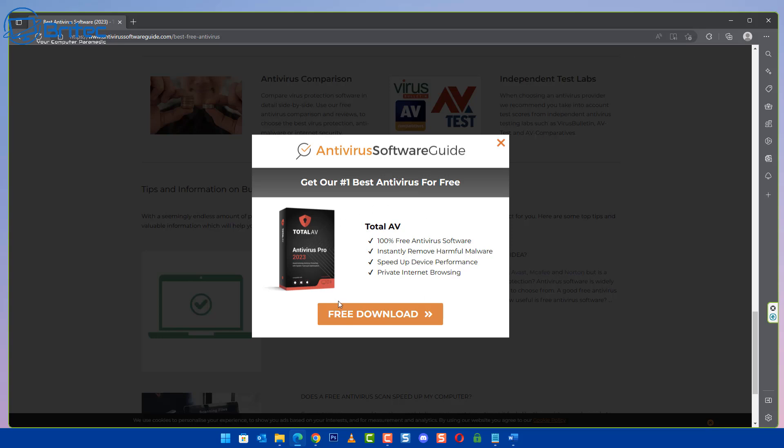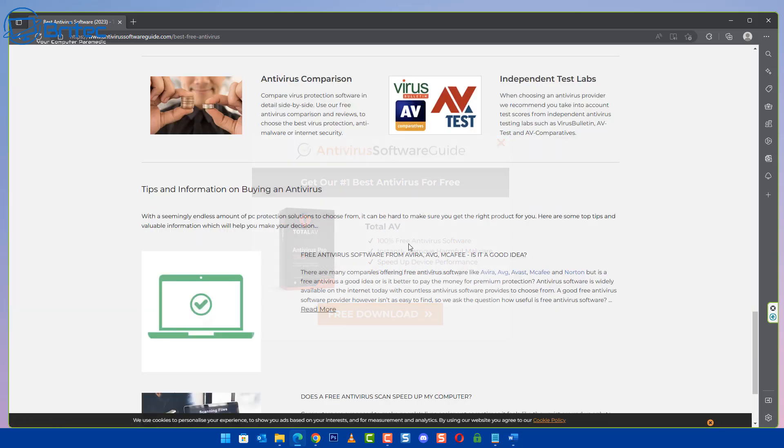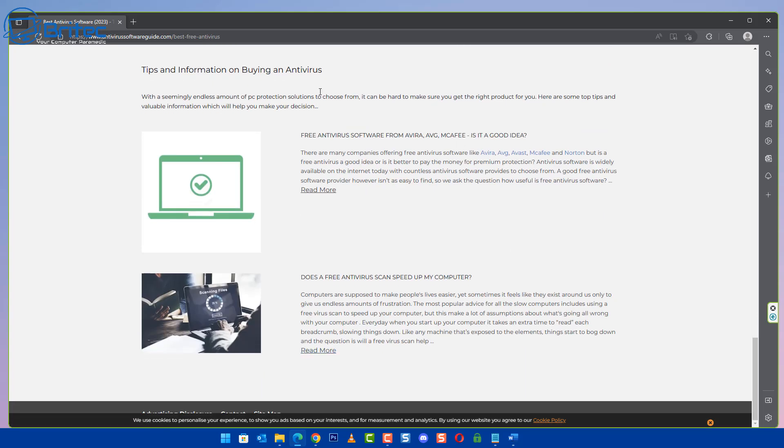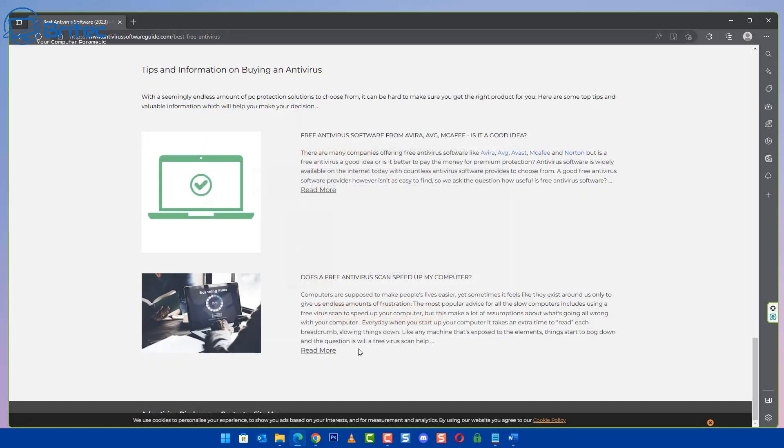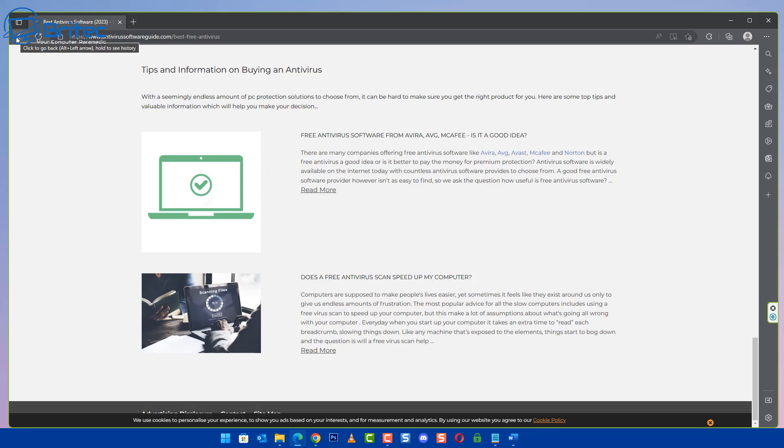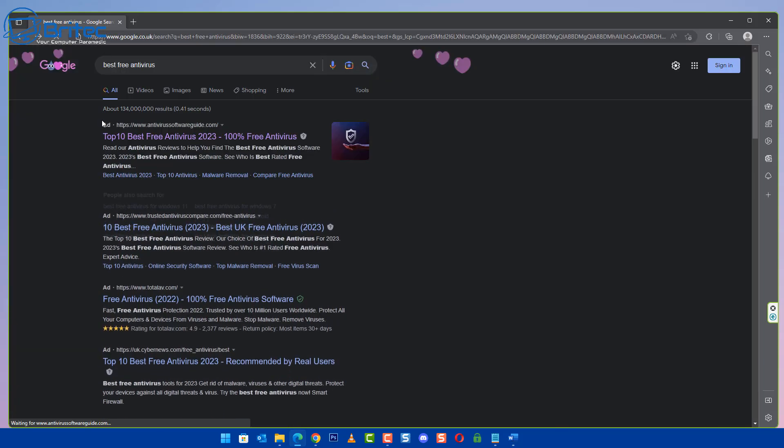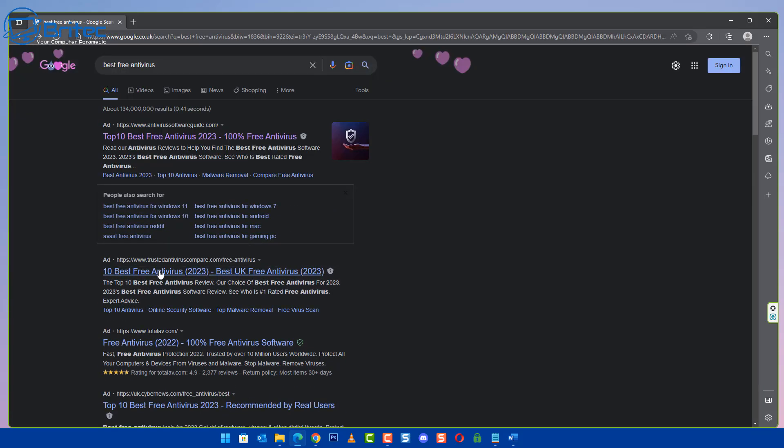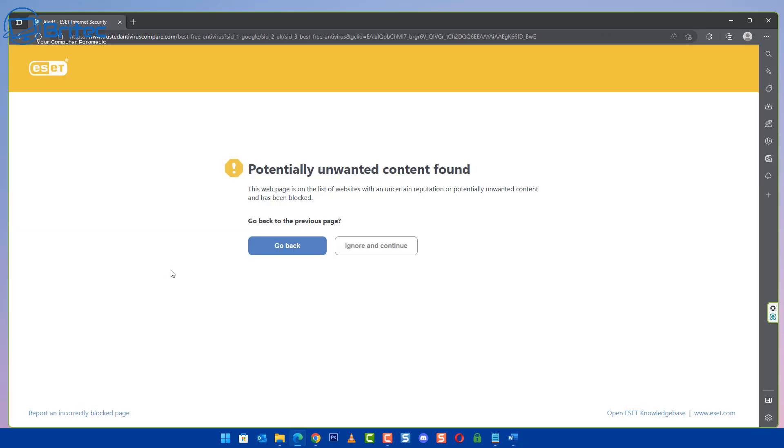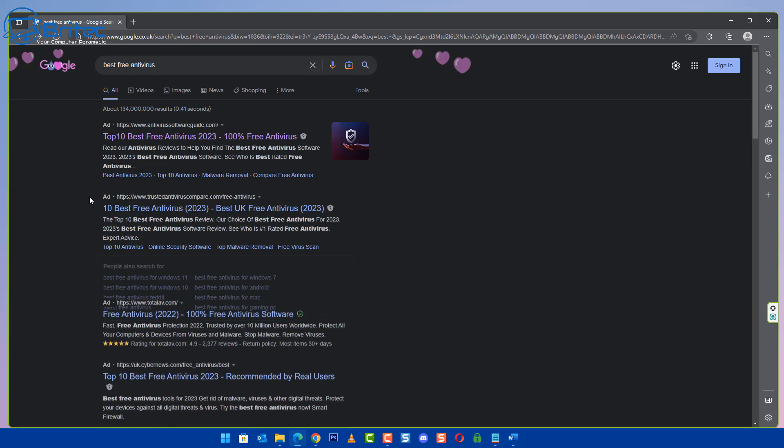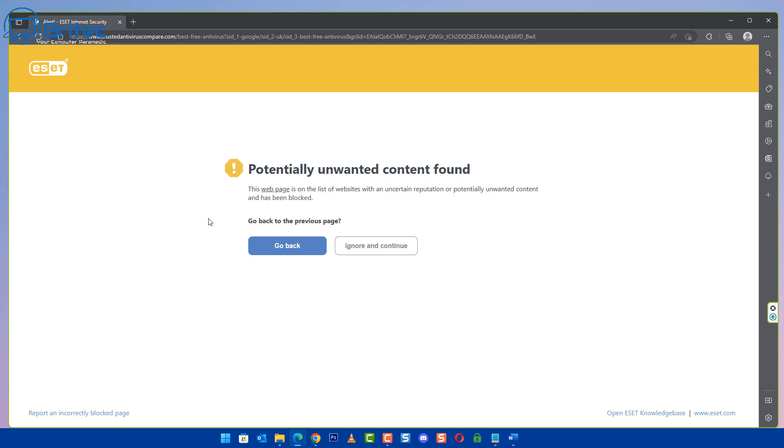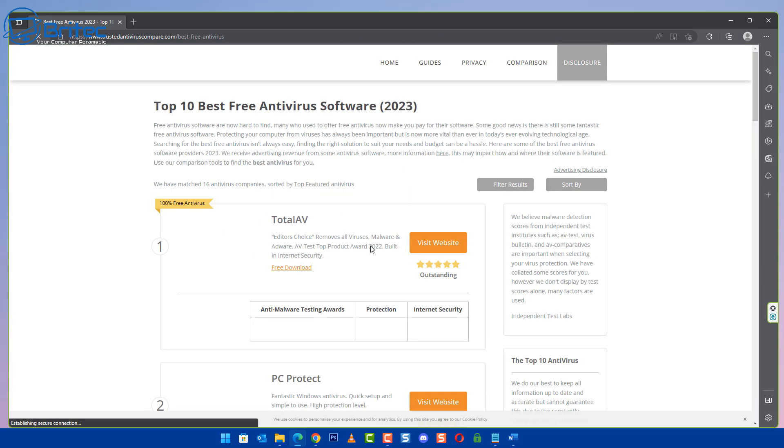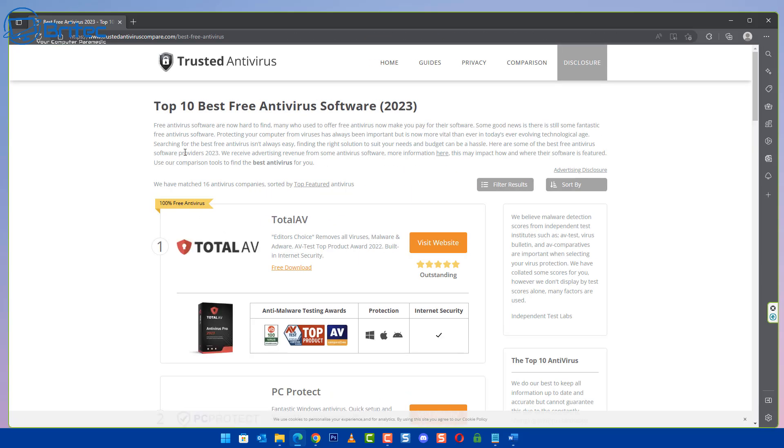So you get the idea of how these particular things work and what these companies do is they will buy a load of URLs or domain names with certain names of them like antivirus software guide and they know it's going to rank pretty high because it's got antivirus in the actual URL. They will literally buy bunches of these and create simple websites like these, clone them and then just upload them and eventually they start gaining traffic.